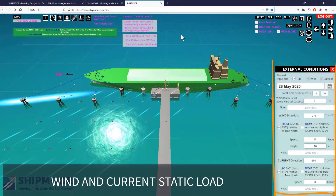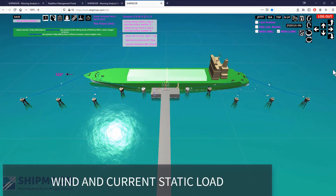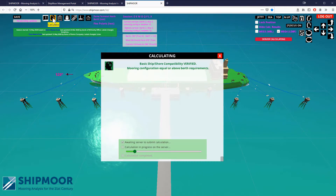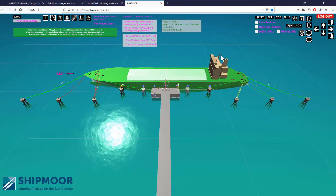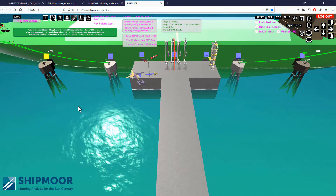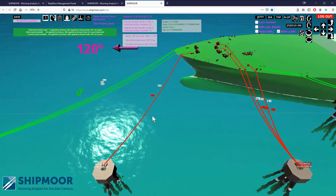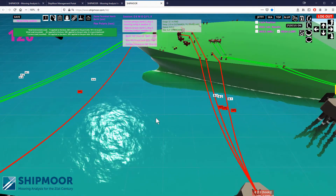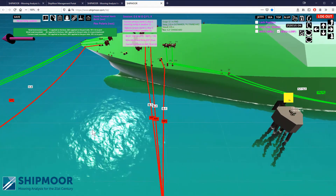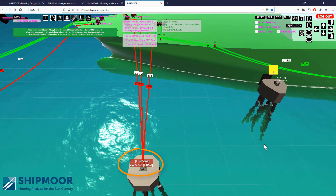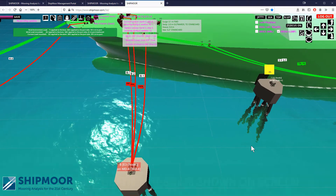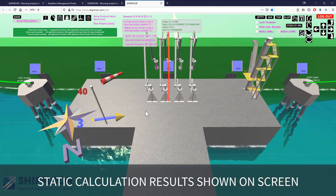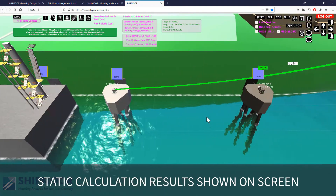External conditions are clearly shown to reduce potential input error. The calculations are submitted to the online server, and the result is displayed directly in the 3D environment, using color-coded representation of the tensions in the mooring lines, the loads on the mooring equipment such as hooks, and the surface of the fender panels in contact with the ship parallel body.